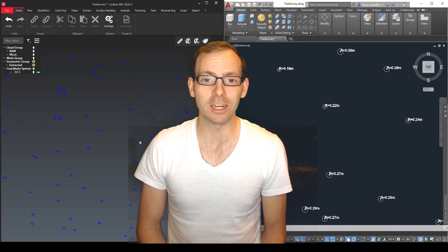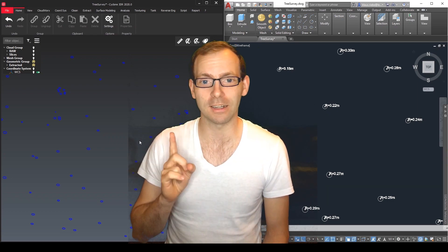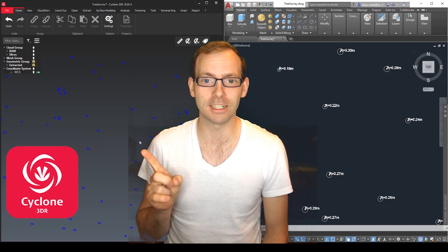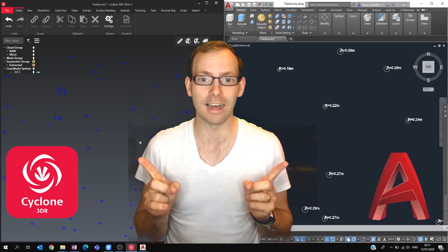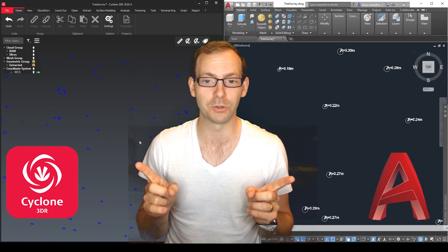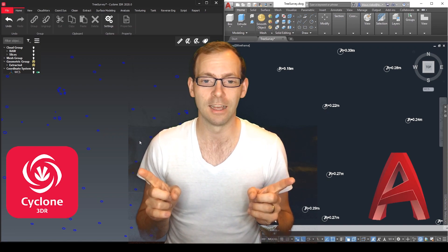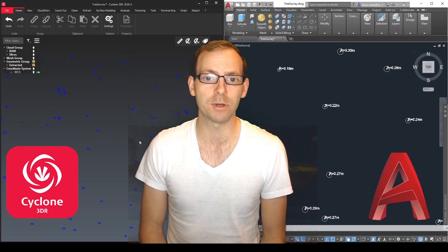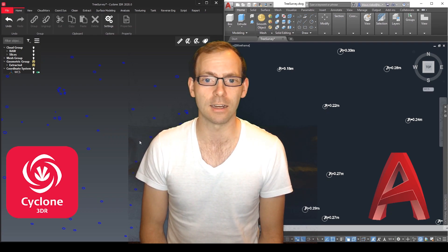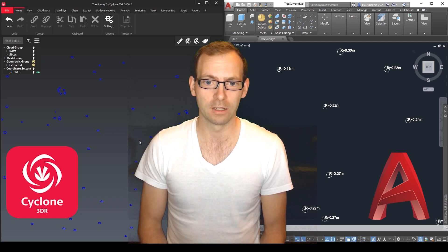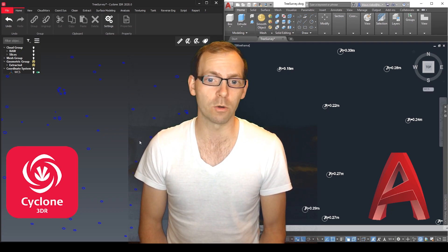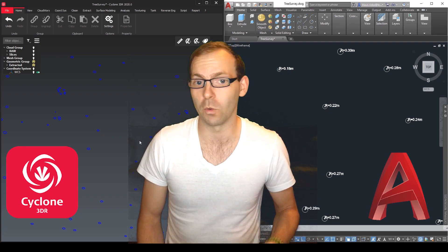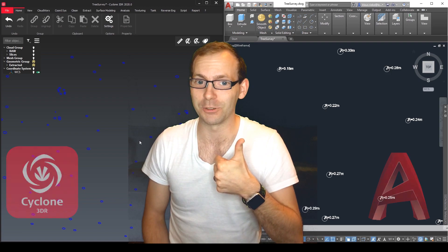Today we're talking about Cyclone 3DR and AutoCAD. How do we get from one to the other and also how do I create this parametric block in the last clip. So this is what I want to show you so let's get to it.